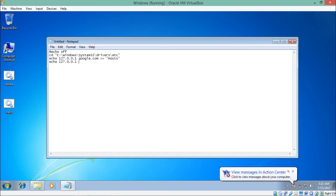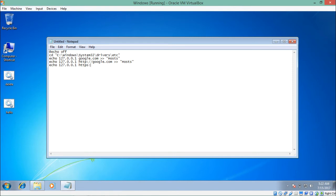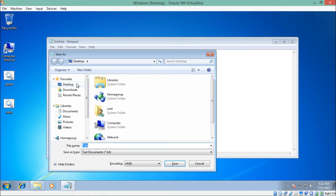Let's do a few more entries — one with the same IP for 'http://google.com' and one more for 'https://google.com'. Now let's save this file.